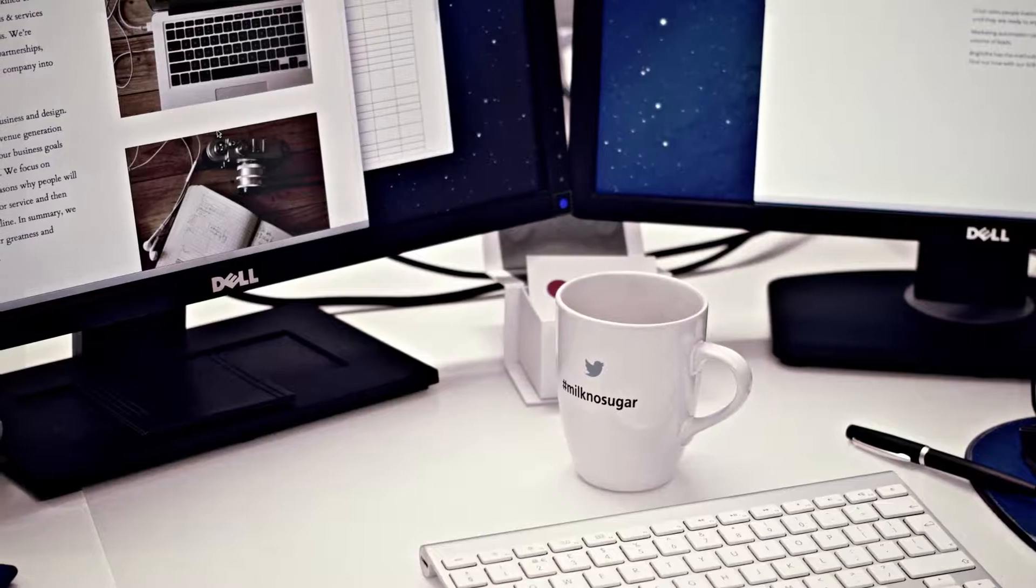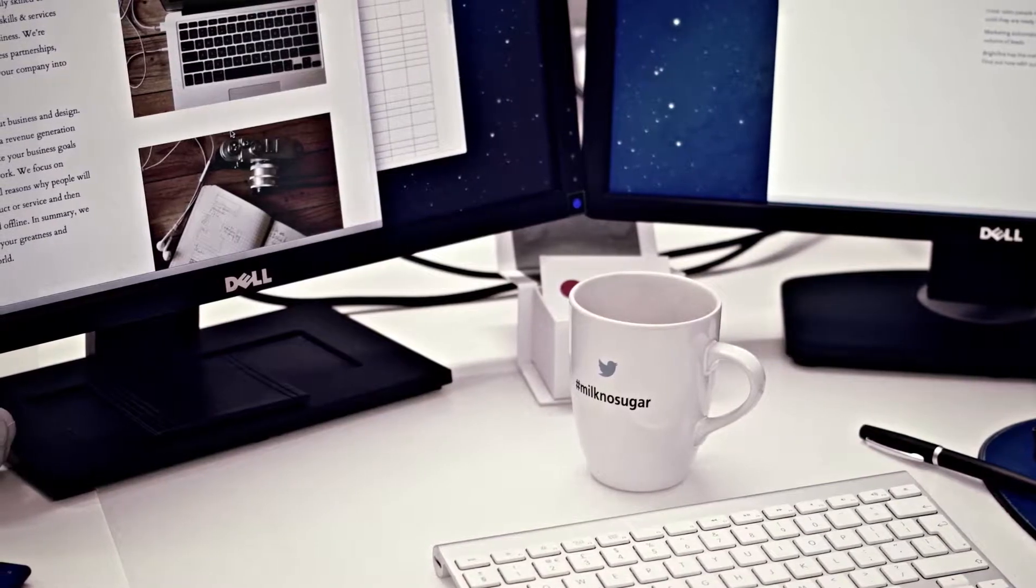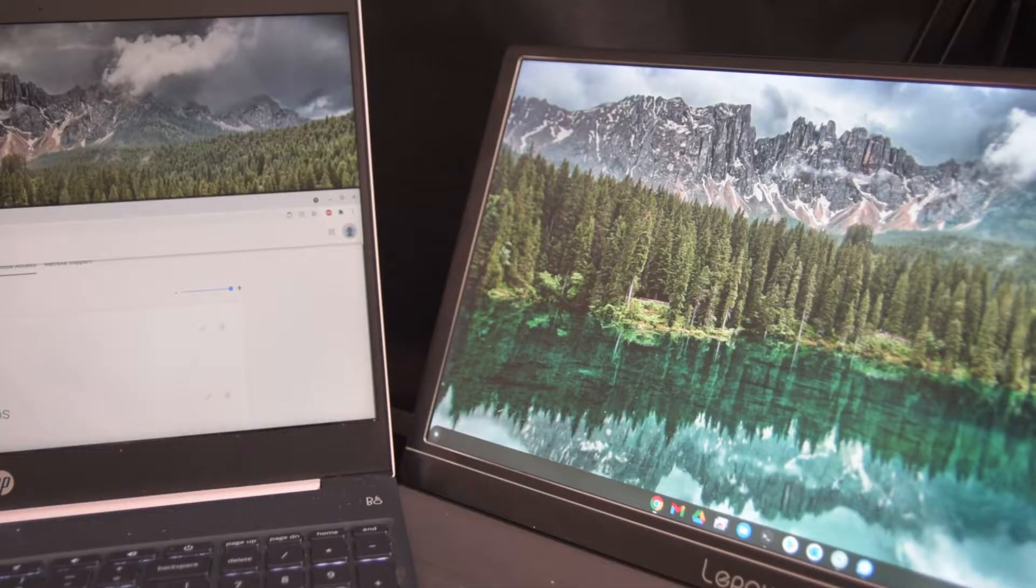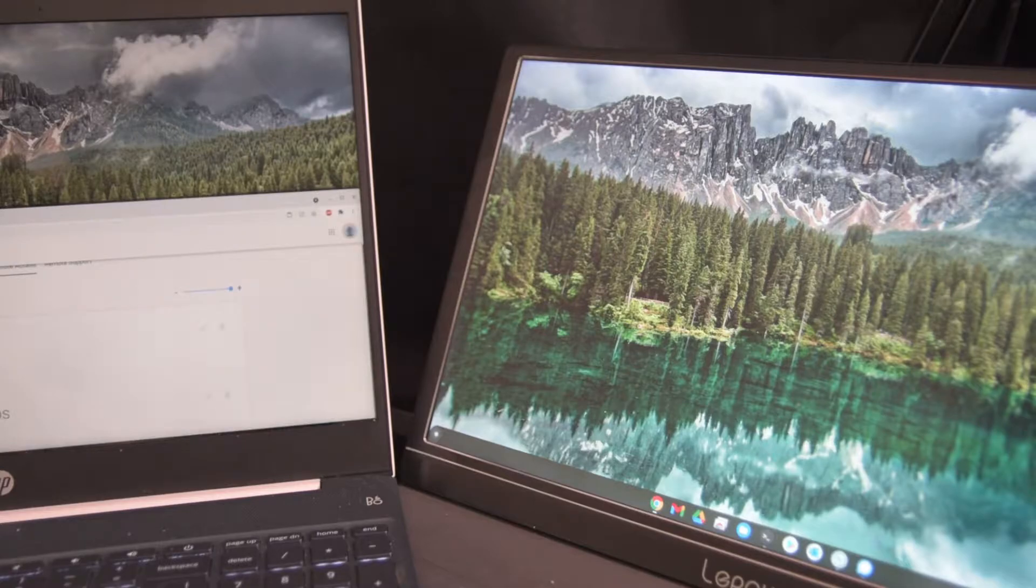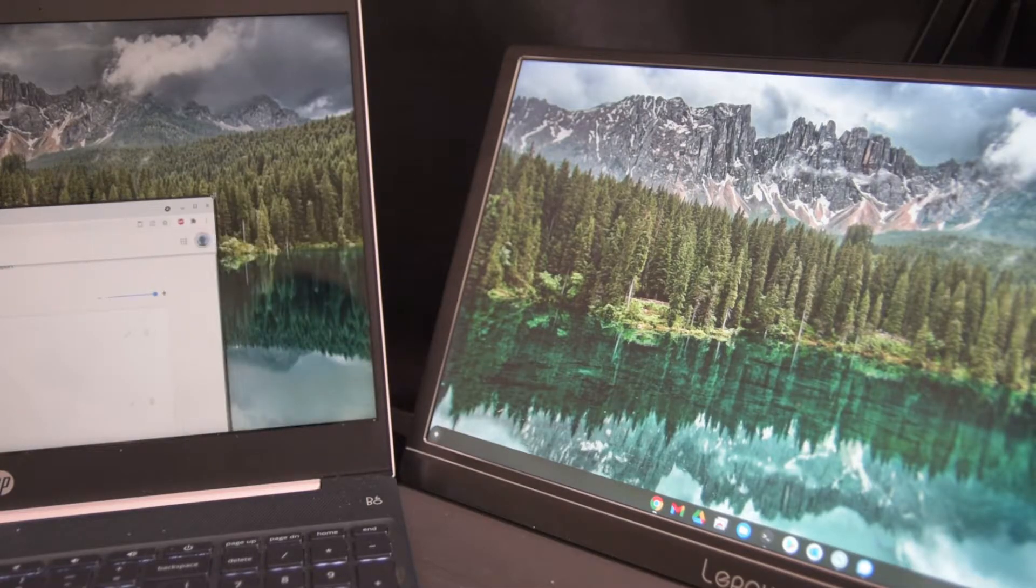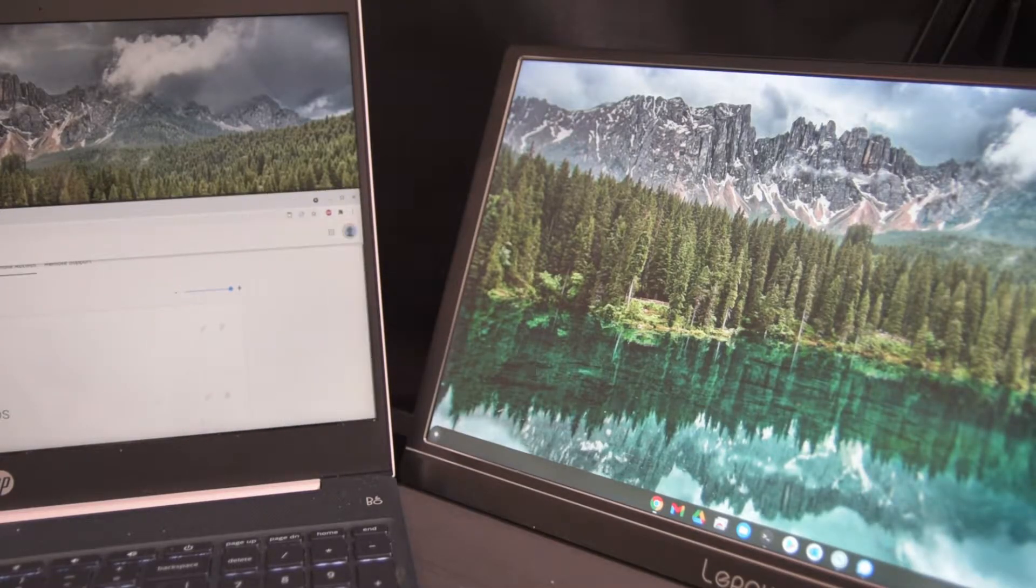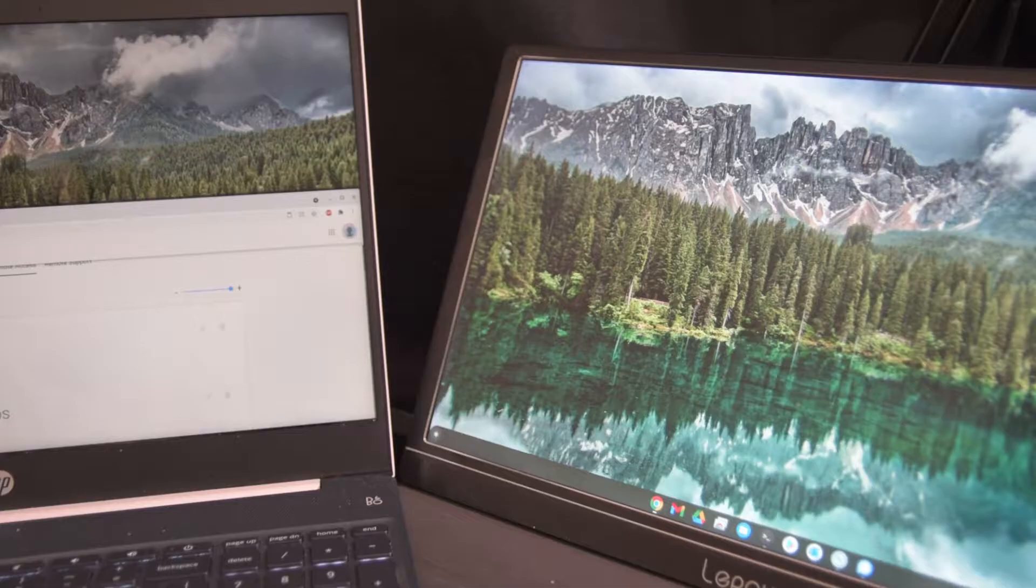While I do have the ability to connect two monitors to my Chromebook, I was not able to expand applications in Chrome OS to both monitors. It will only let me use an applications window on only one monitor.